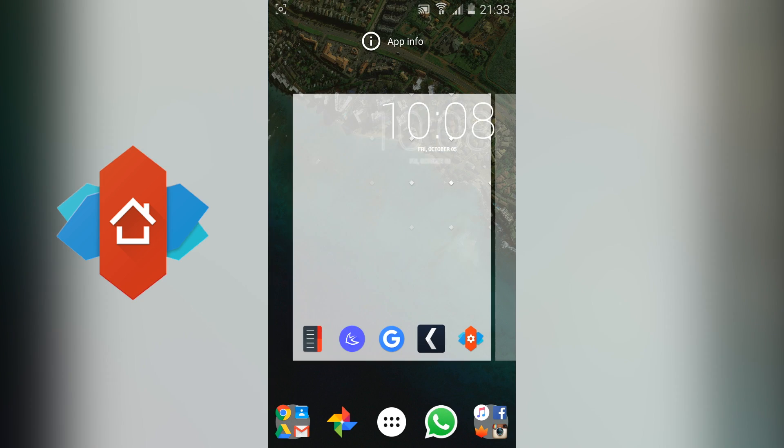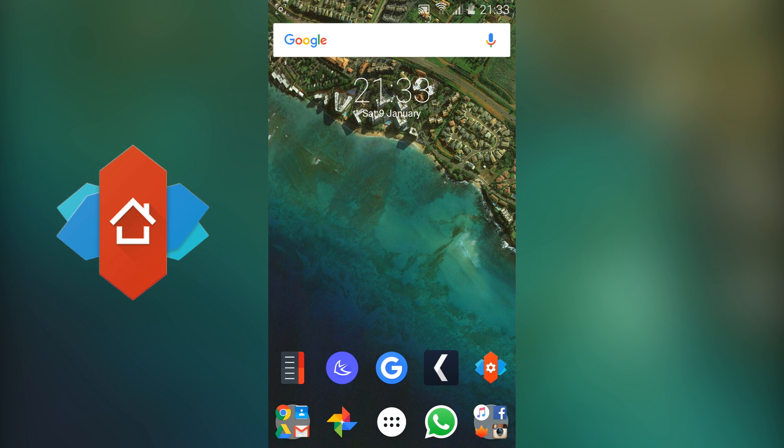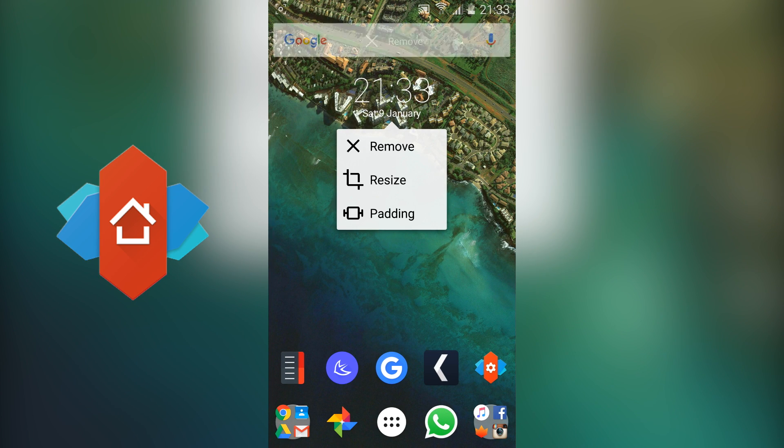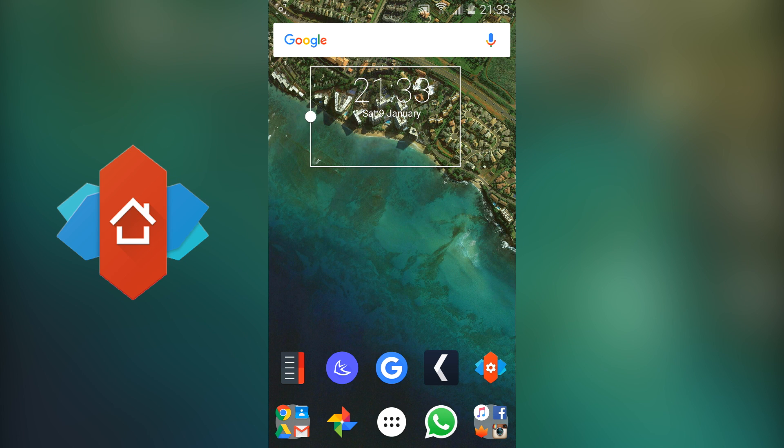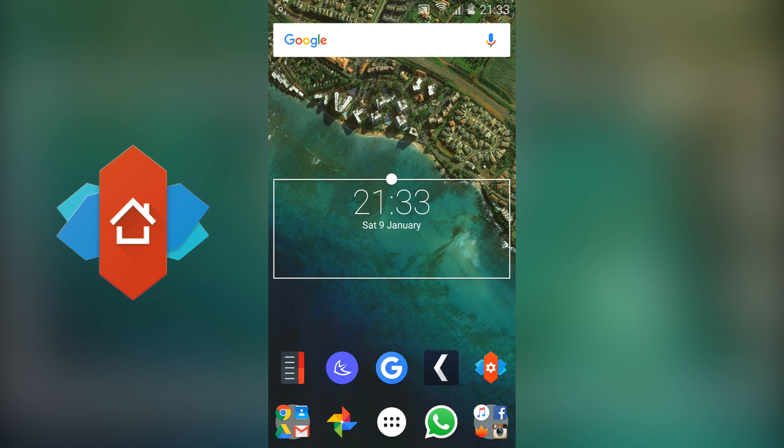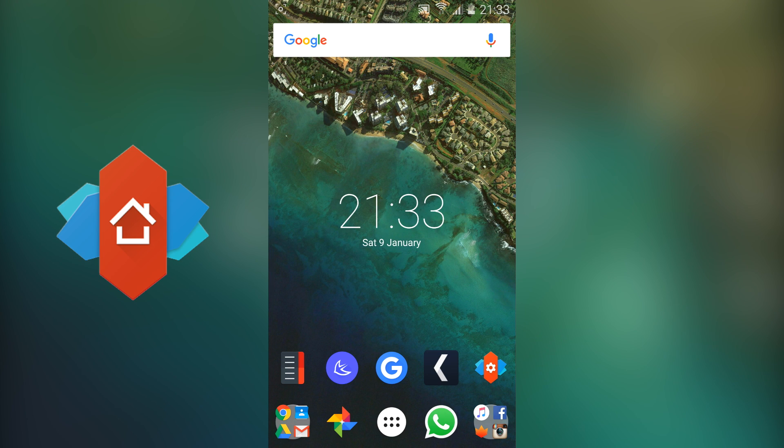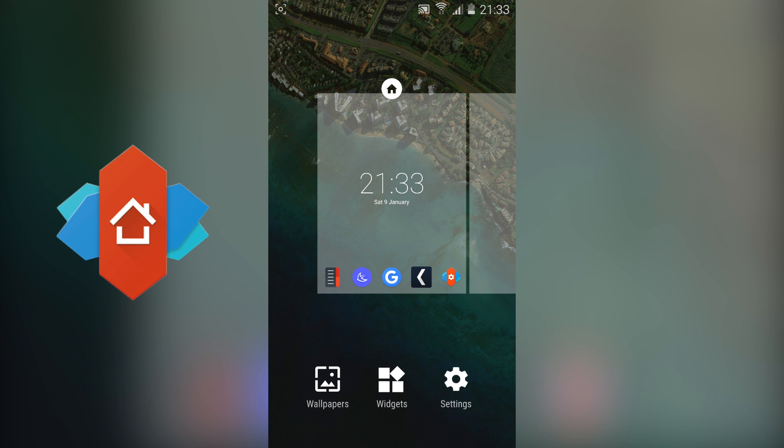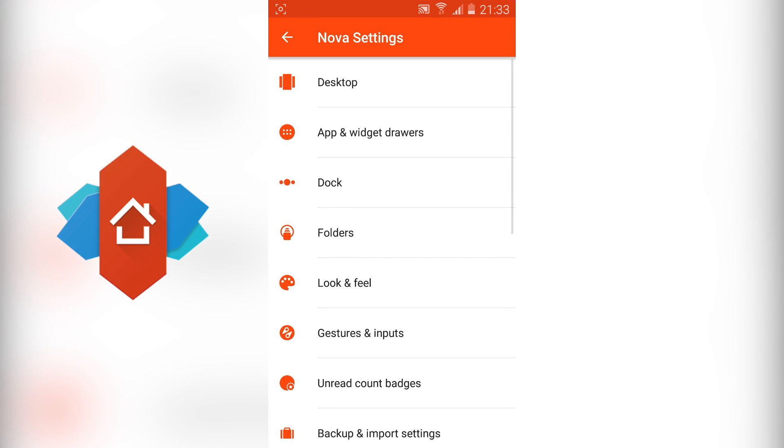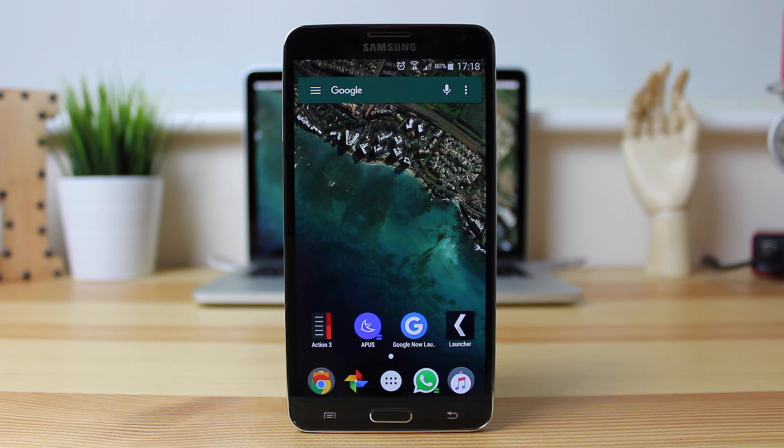Nova Launcher is one of the launchers that I install on any non-stock Android device as soon as I get it but if I do have a stock Android device I'm going to keep it stock but the one thing that I don't like about the Google Now Launcher on something like the Note 3 is it doesn't allow me to hide any applications whereas Nova Launcher does while keeping that stock look and feel.